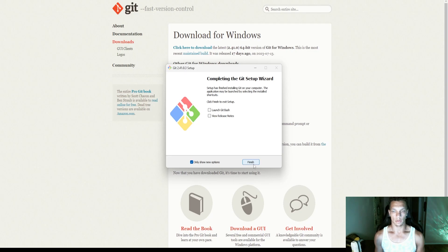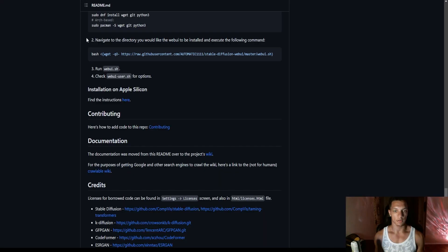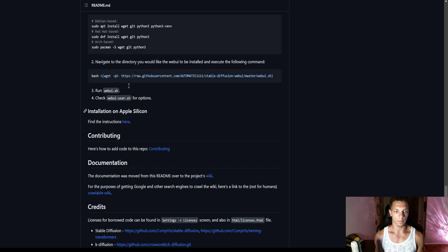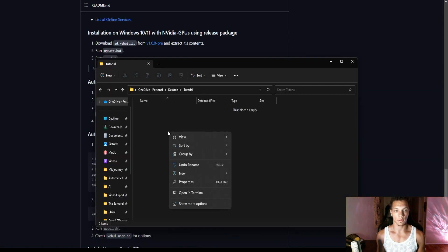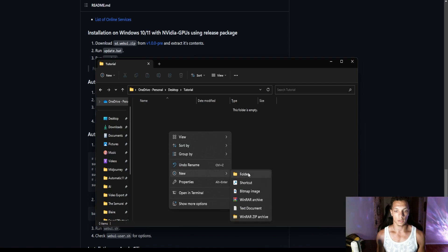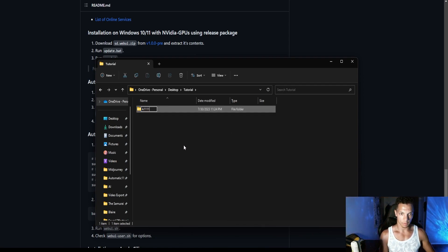Cool. Now we are ready to install Automatic 1111. So from there, you are going to want to create a folder for Automatic 1111. So create a folder, just call it A1111.